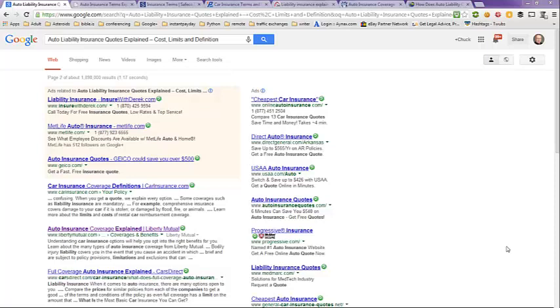This video is on auto liability insurance quotes explained, cost, limits, and definition.